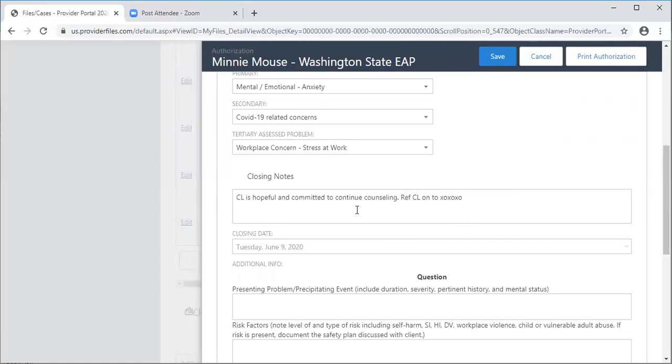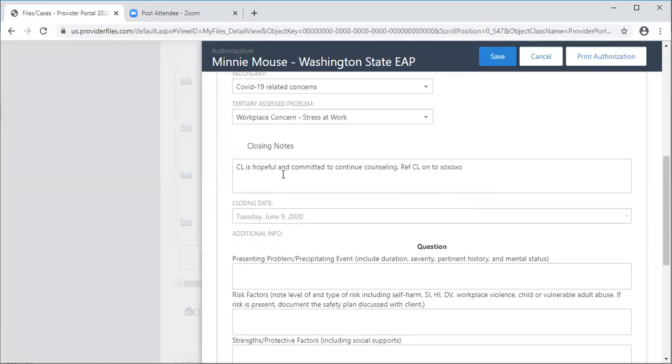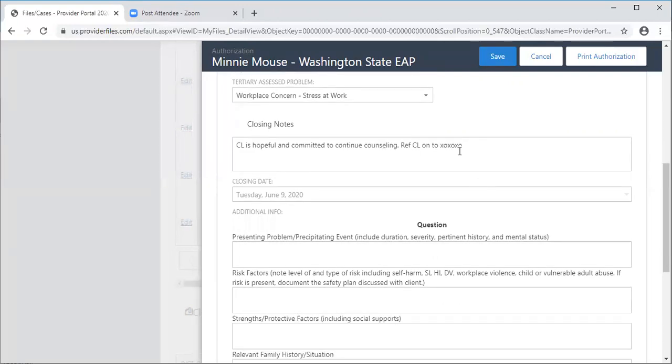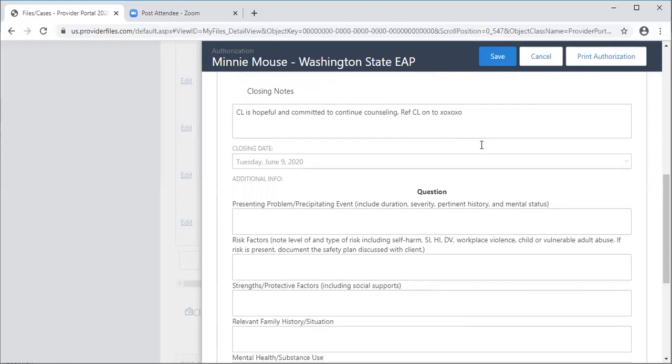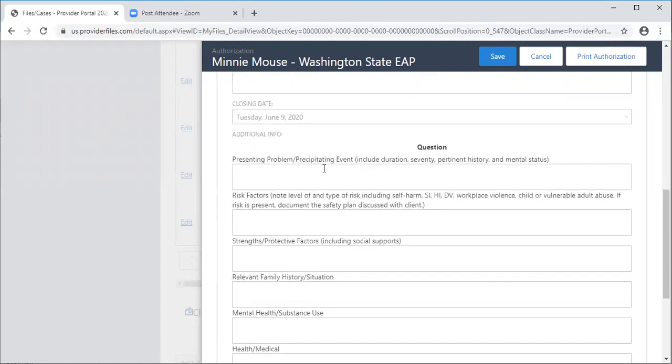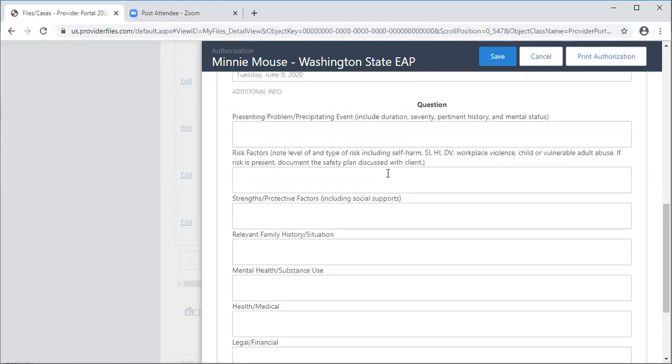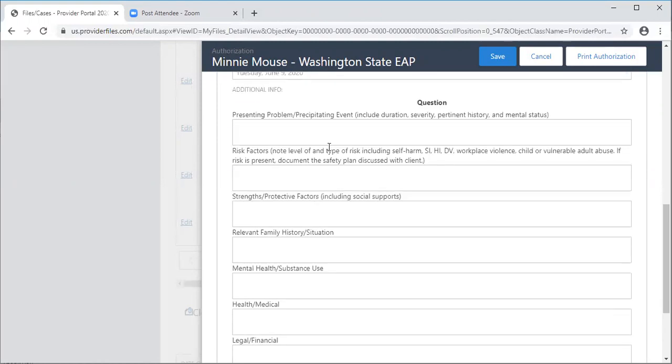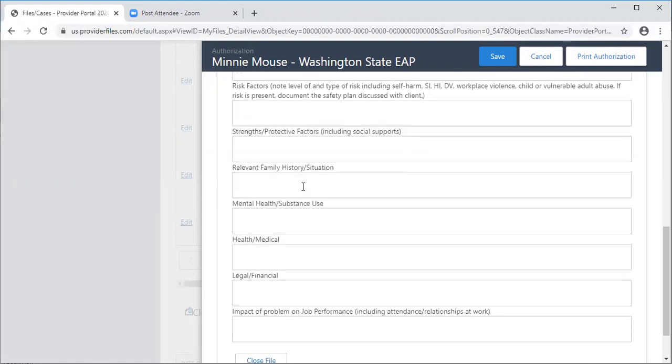Put in some closing notes. Let us know what's happening here, where you're going with the client. Maybe you've referred the client to another provider. It's always helpful for us to have that. Then briefly complete the questions below. Presenting problem, what was the precipitating event that brought the client into counseling, etc. When all of those fields are completed, you'll be ready to close the file.